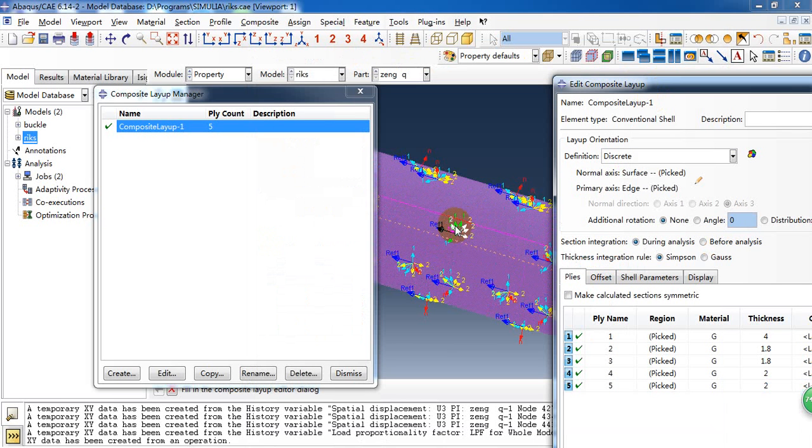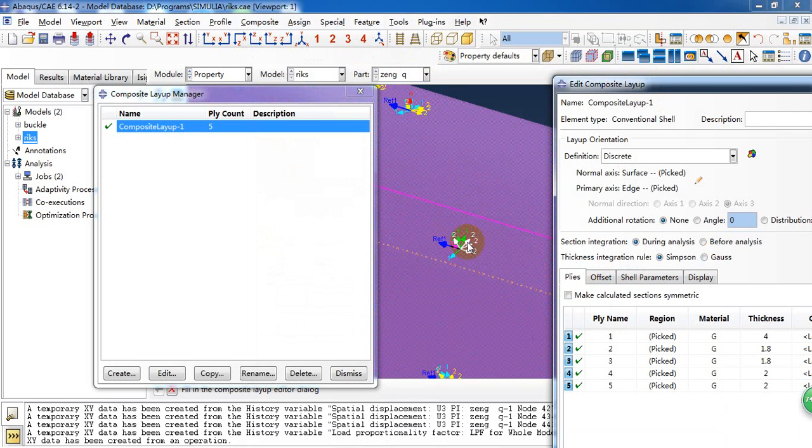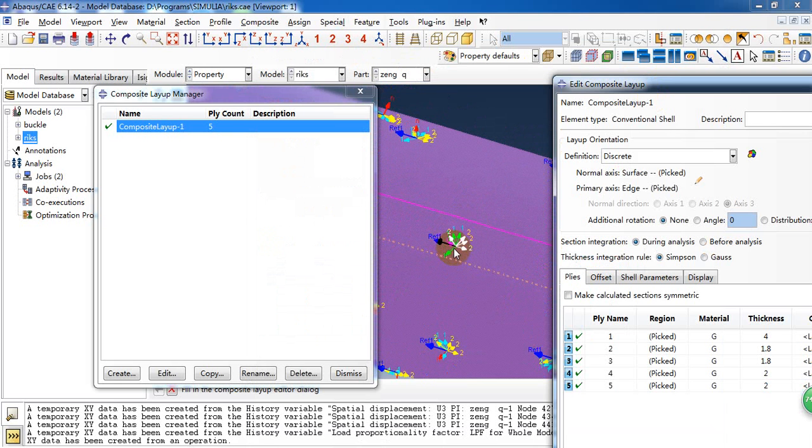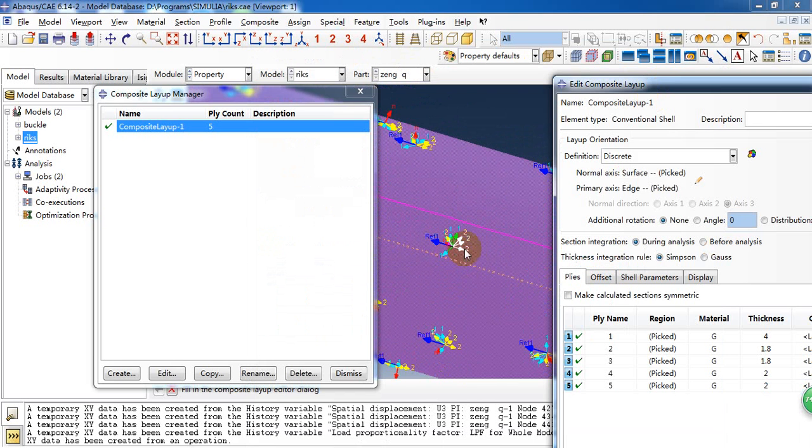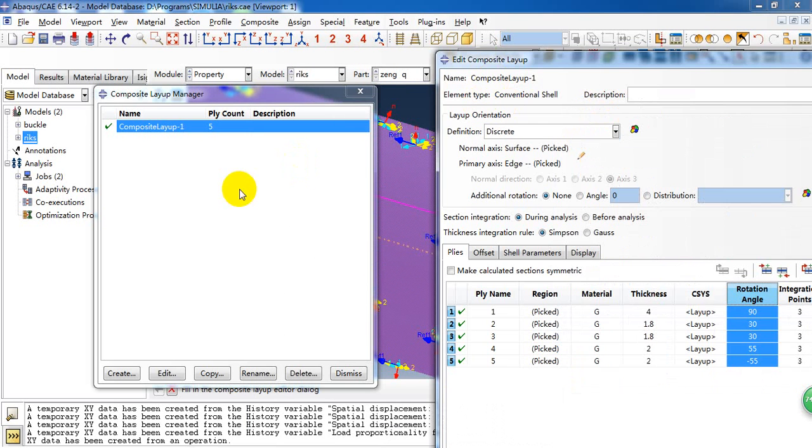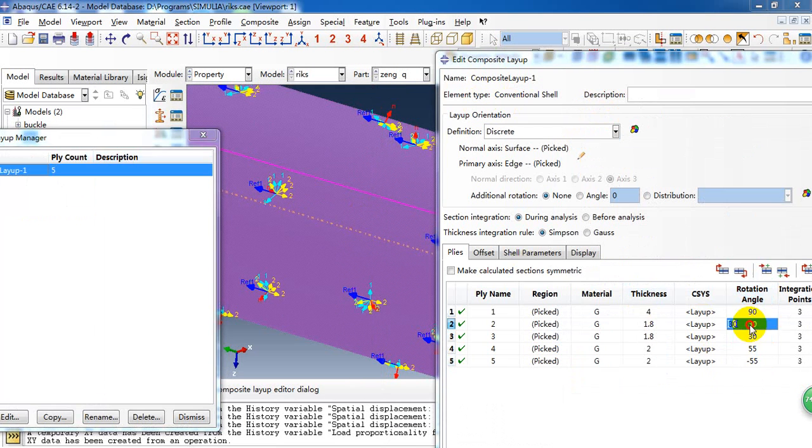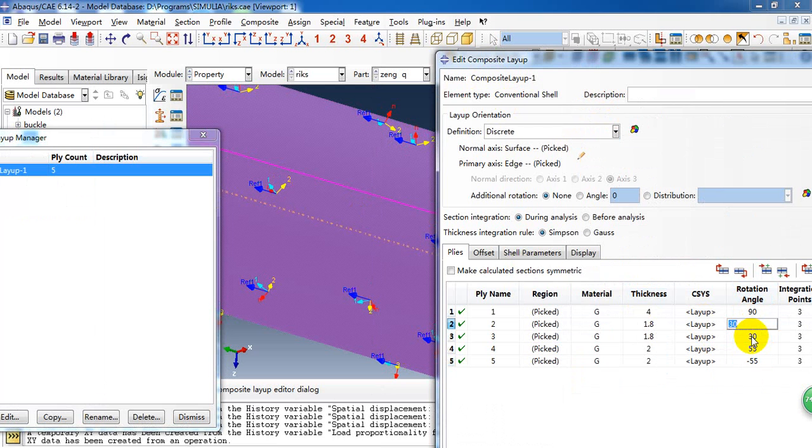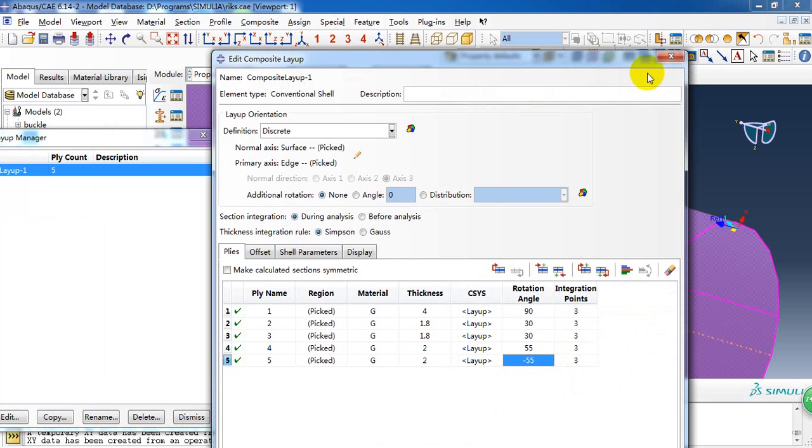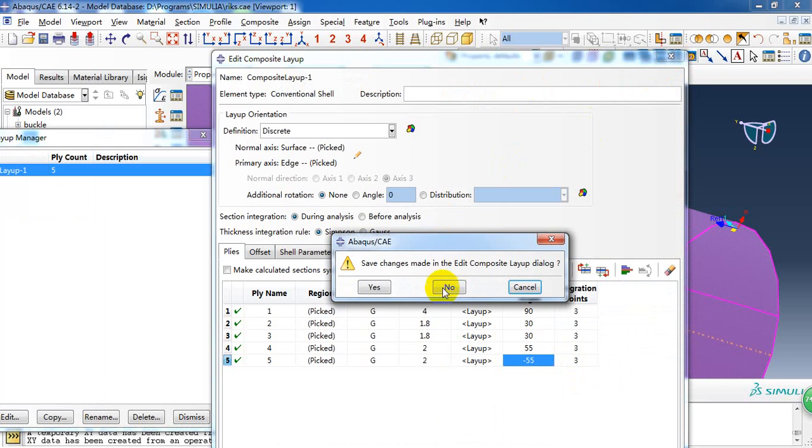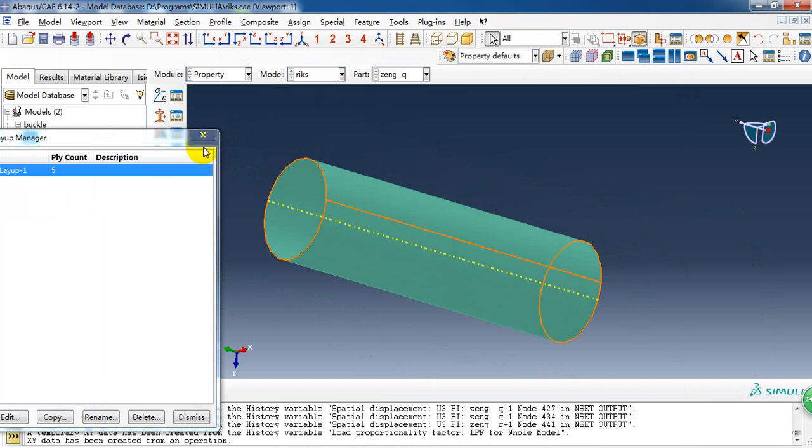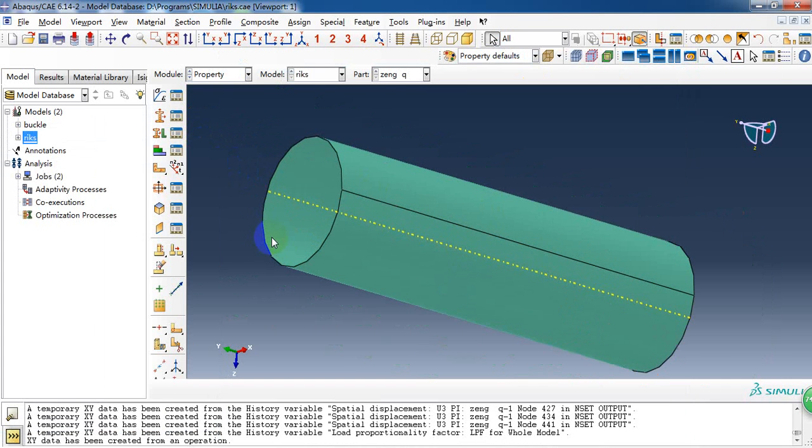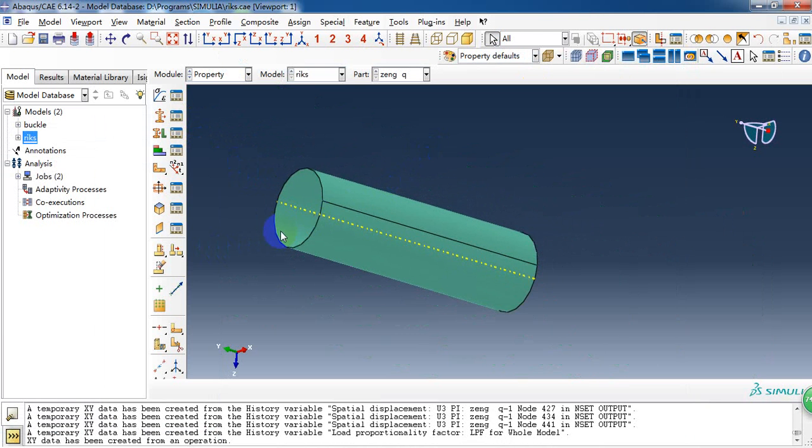And here is the fiber direction. The green arrow indicates the direction of our fibers in the ply. So we can see different plies in the direction of the fiber.